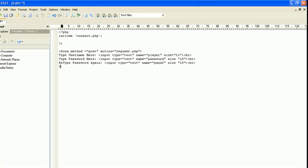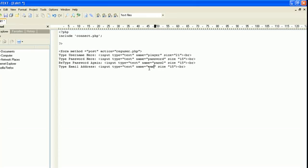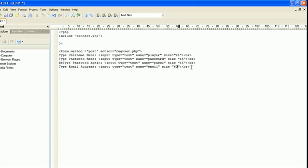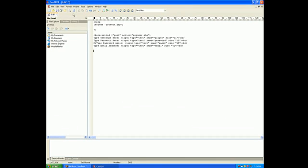And let's let them put in their email address. I'm going to do Control V and we're just going to change the name to email. And the size, of course the email is going to be a lot bigger than that, so let's give a size of 60. That's going to be the end of our register, that's all we really need for register.